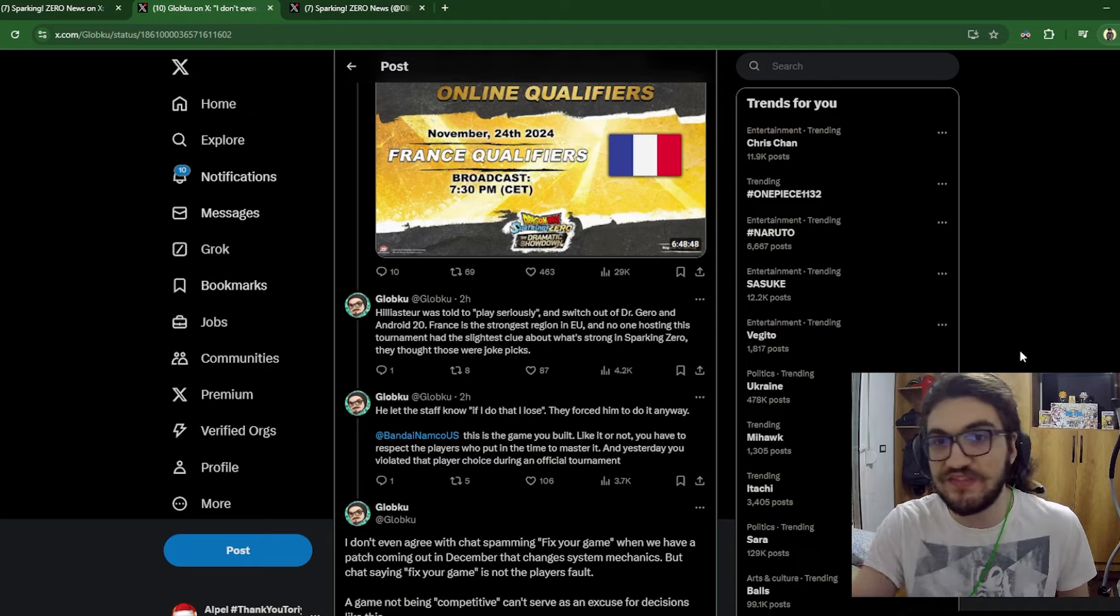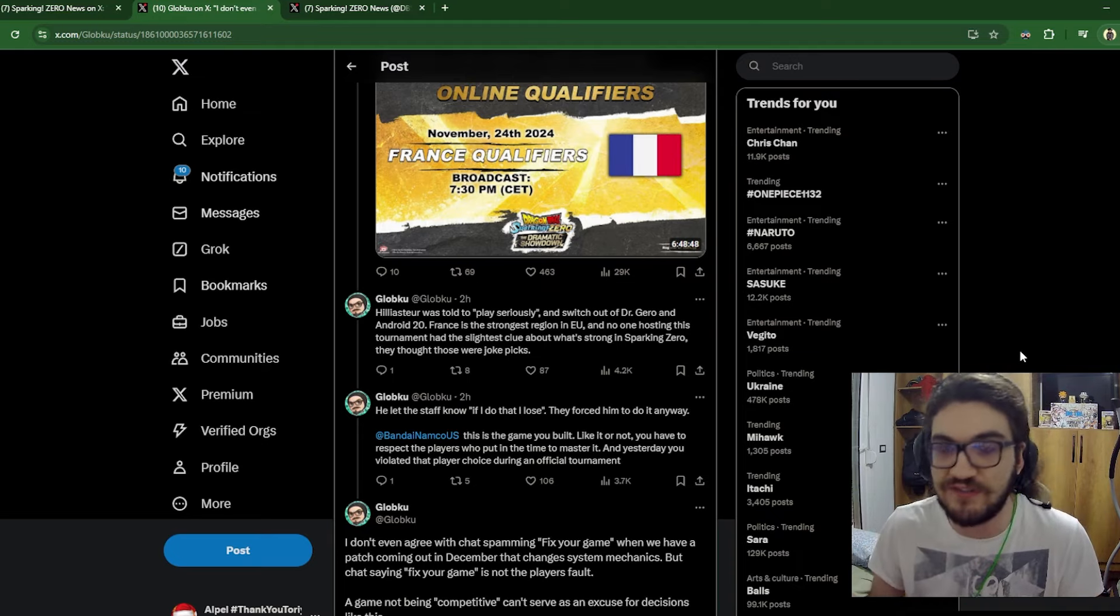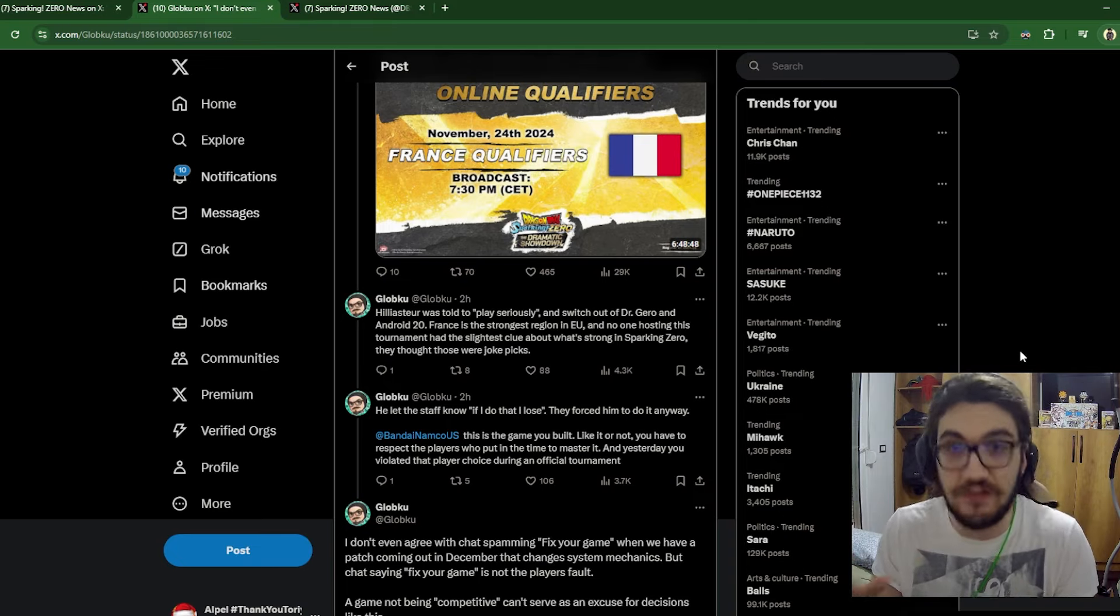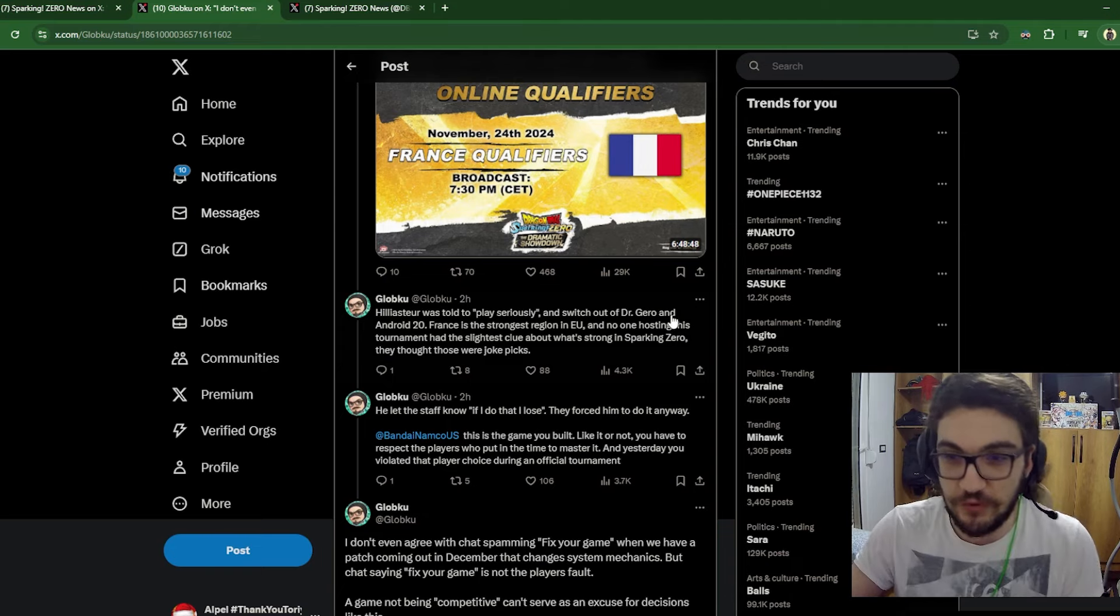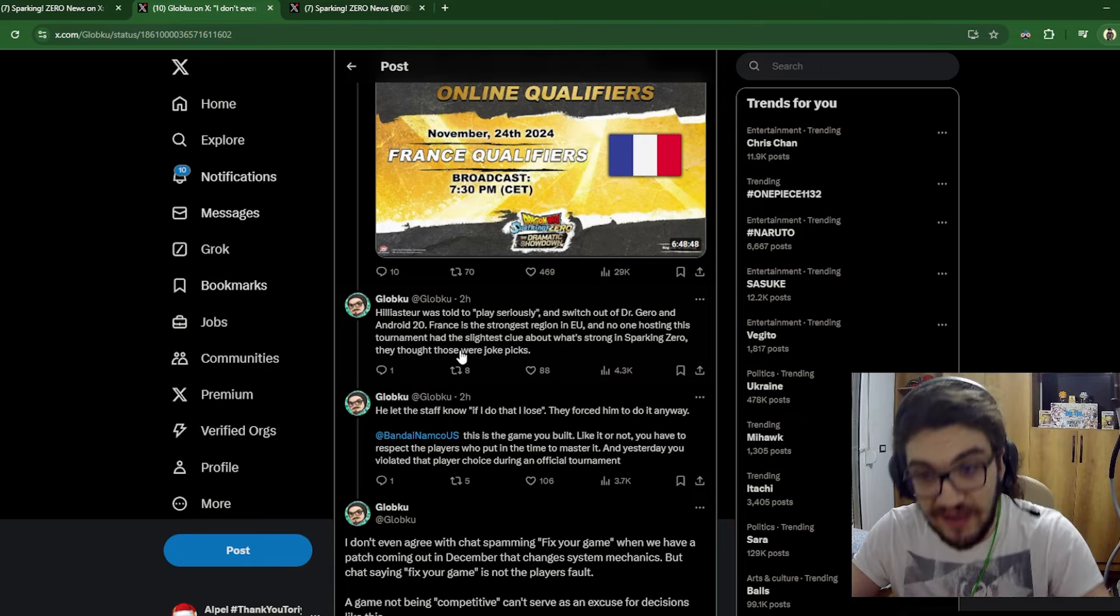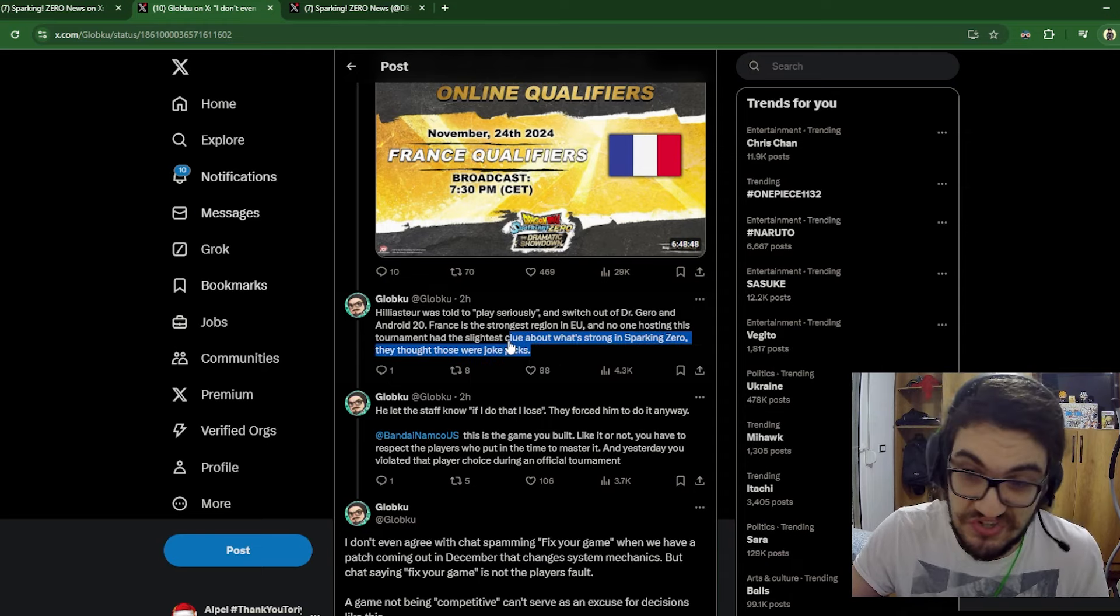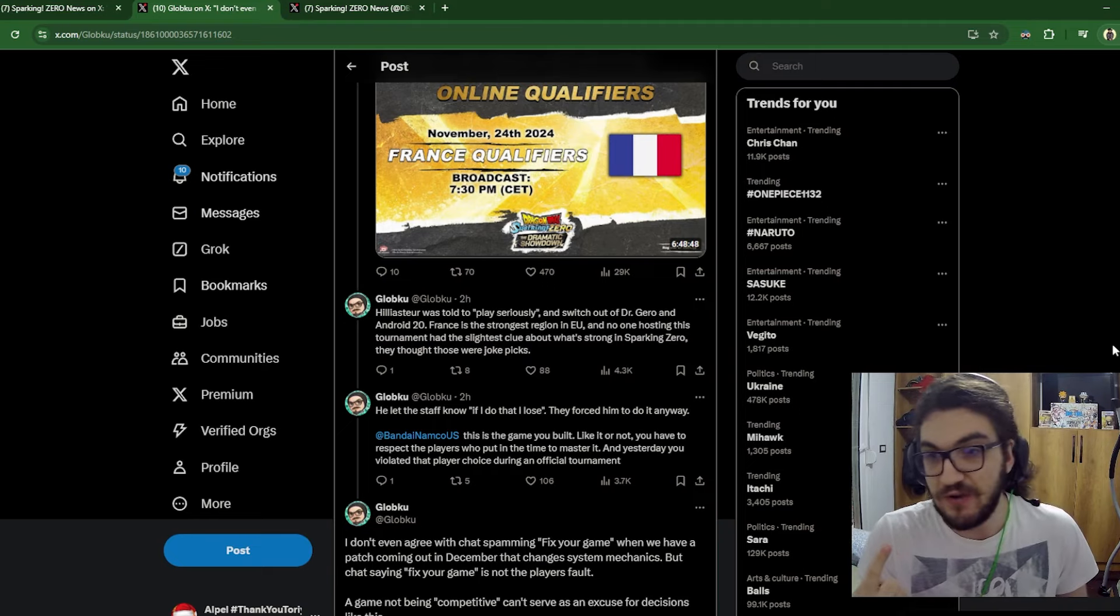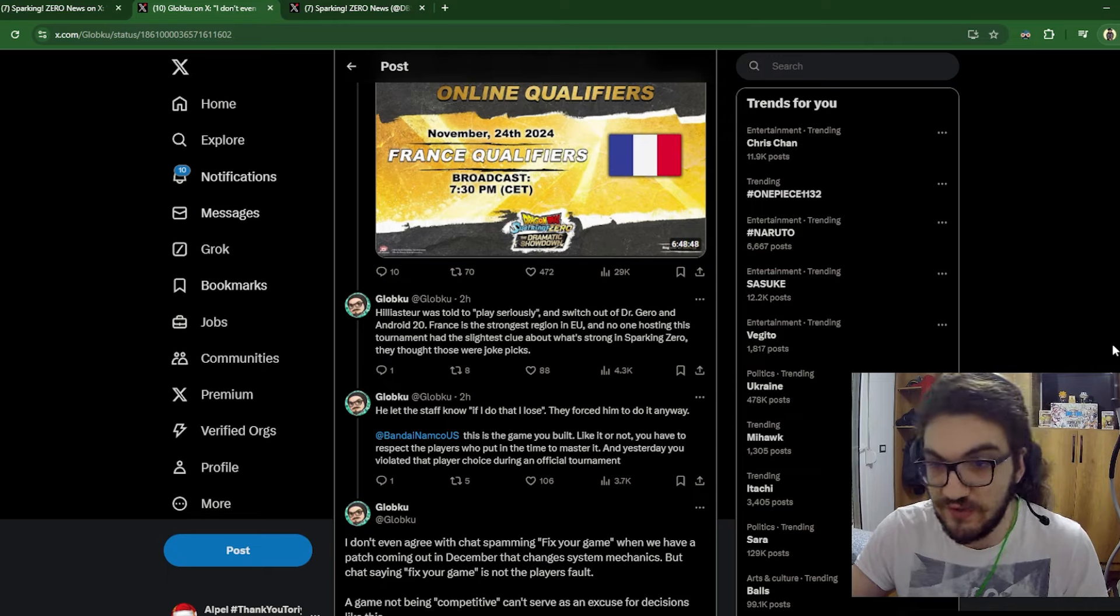They don't care about you going seriously or winning the money. Never mind this play seriously. What they said was play in a way that our game doesn't look like it's broken, which it is. High level in this game is bullshit. It's got to be the worst high level out of any fighting game. And I've played Connections. My friends play Tekken and they say that Tekken high level is not this fucking broken. There's a little bit of skill going into it. Not here though. Switch out of Dr. Gero and Android 20. France is the strongest region in EU and no one hosting this tournament had the slightest clue about what's strong in Sparking Zero. They thought those were joke picks, which is just...